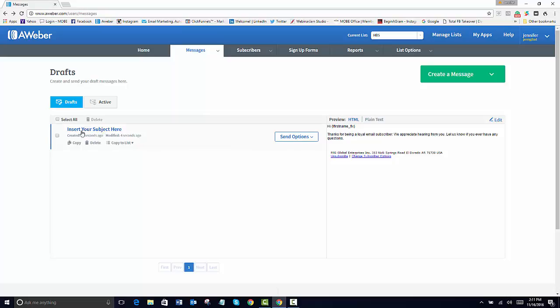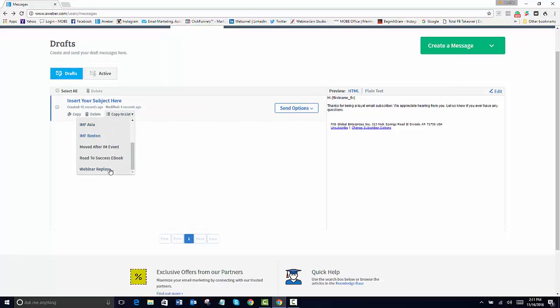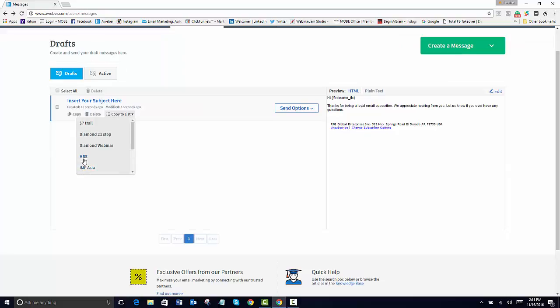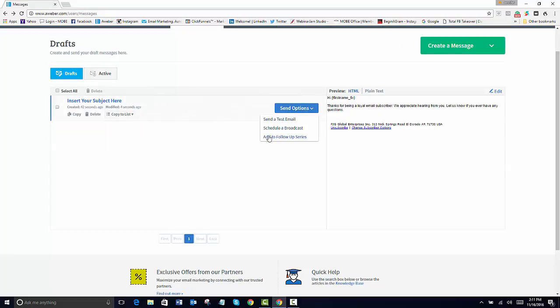If you have created a message for your email, then you would want to copy this to whatever list that you're working with. So it would be the HBS. And then you would copy to that list and then you can also add it to it.